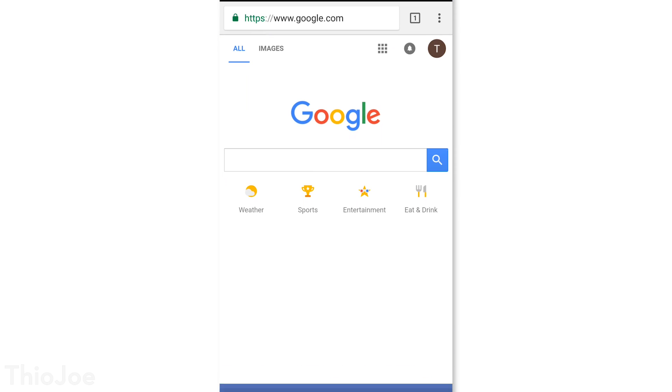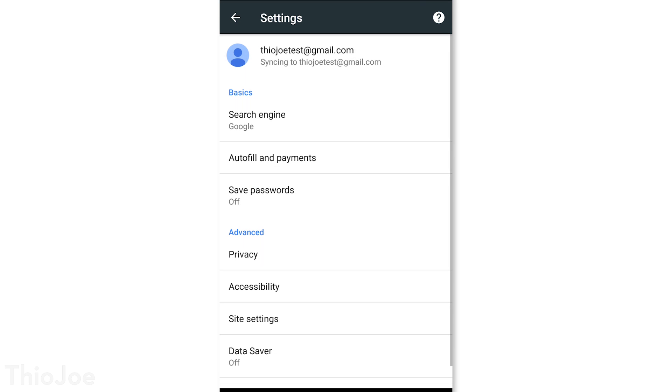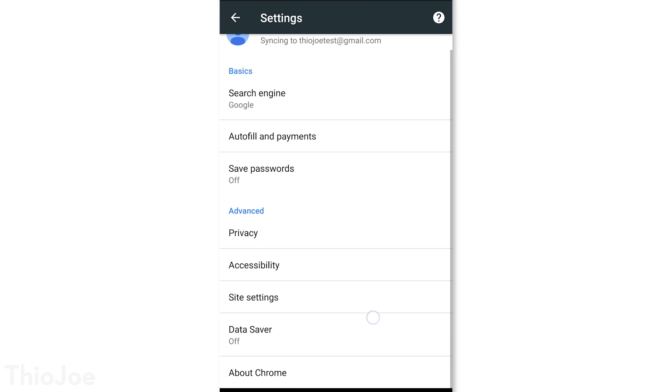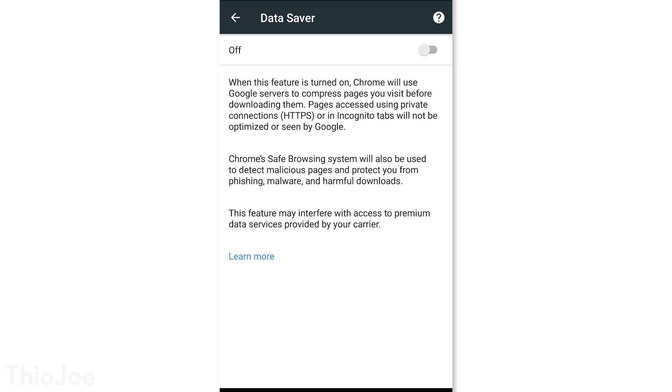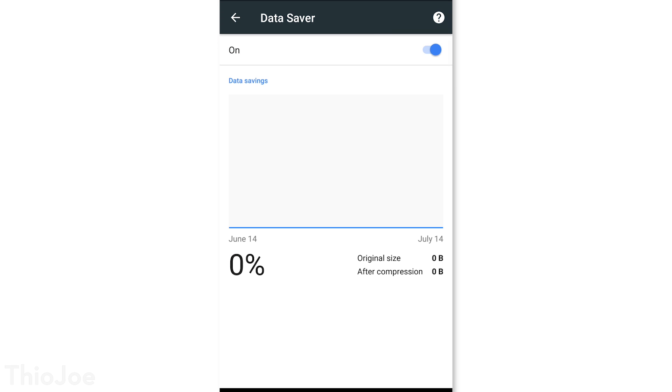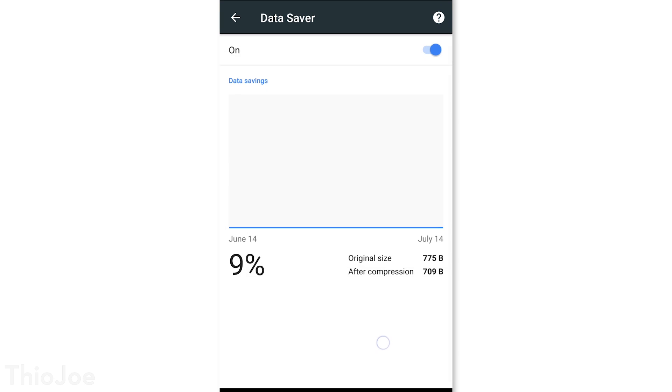Number 11 is a Chrome feature not many people know about. Open Chrome, click the menu icon, then Settings, and click on Data Saver. What this does is have Google compress web pages before sending them to your phone. This is useful if you have a data cap — you'll use less data — and if you have a slow connection, sites will load faster. It won't work on encrypted sites, but it will show you how much data you've used and saved over time from this feature.